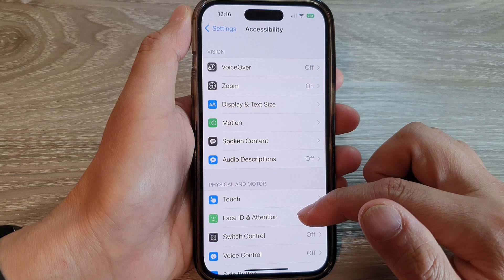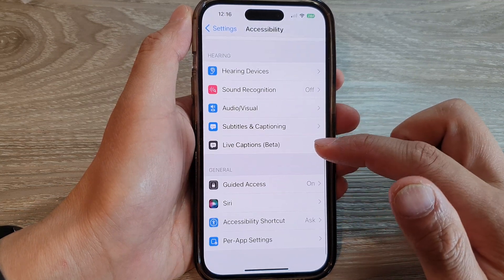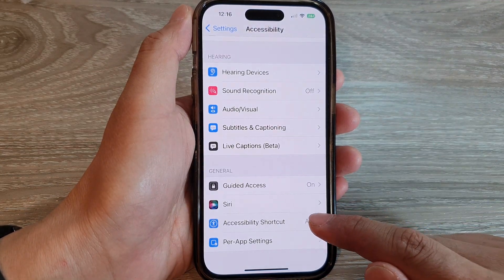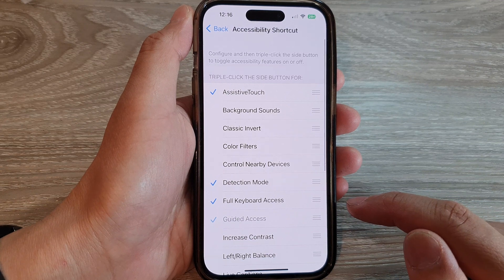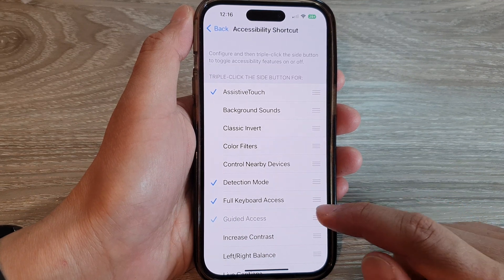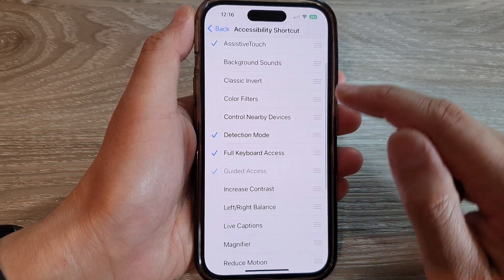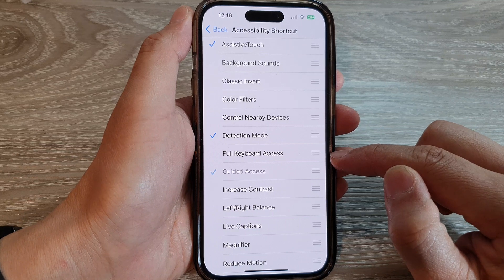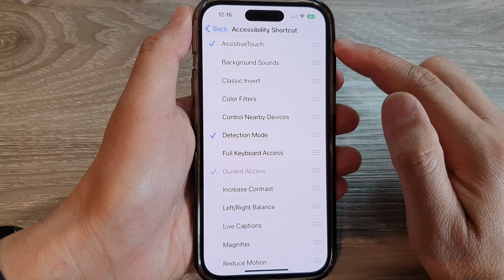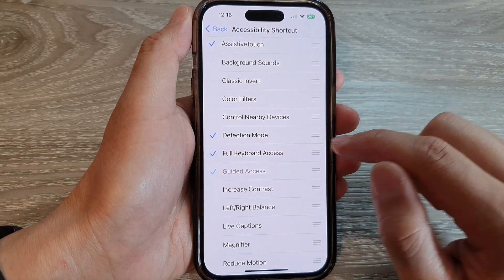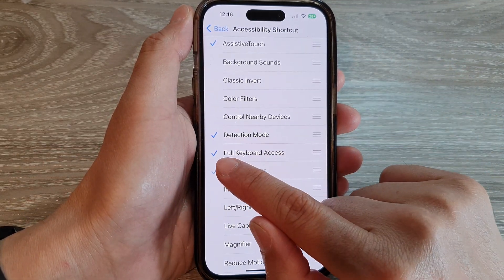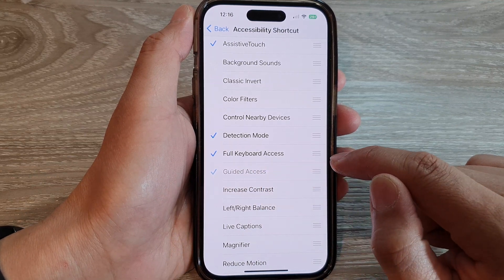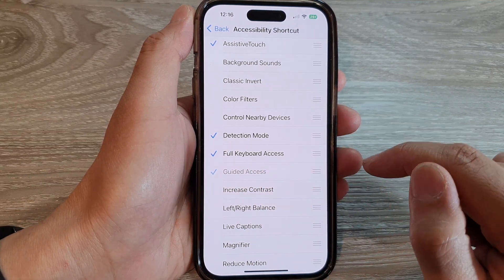Next, we scroll down and tap on accessibility shortcut. In here, go down and tap on full keyboard access to remove it from the accessibility shortcut or to edit. When there is a checkbox right next to it, it is added to the shortcut menu.